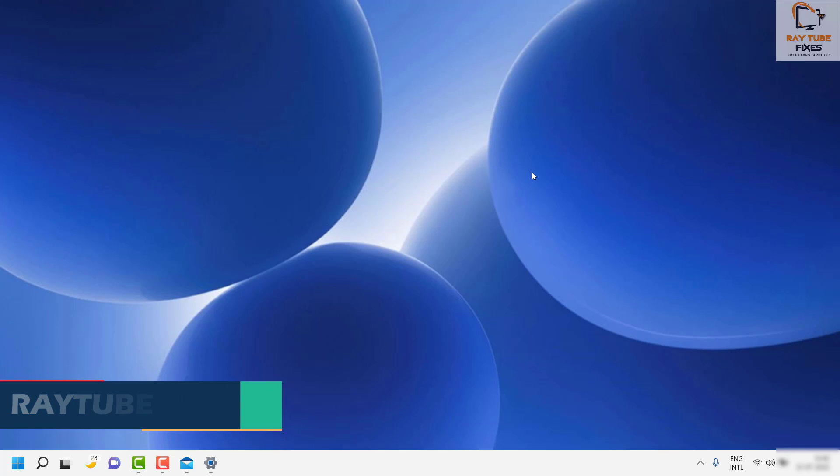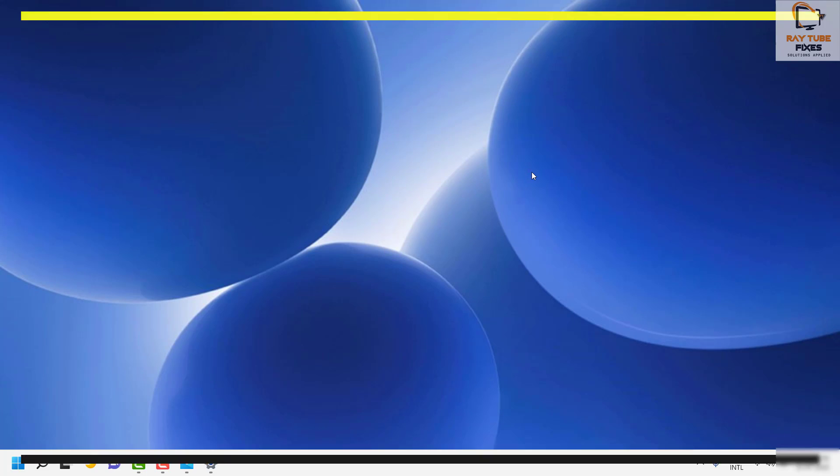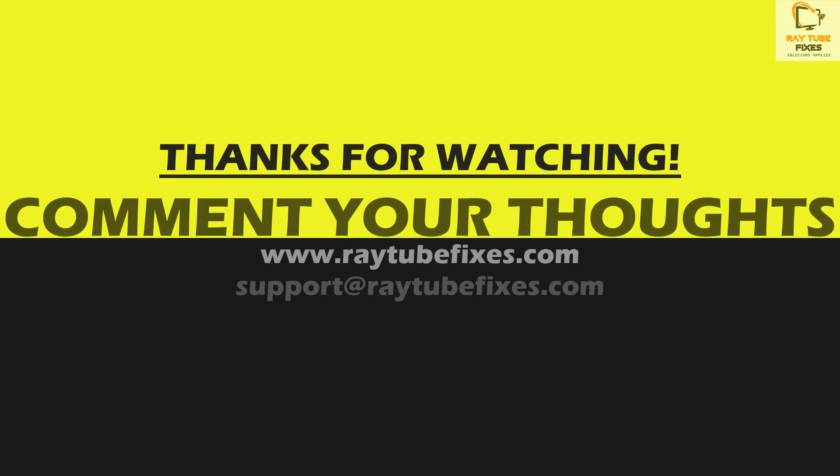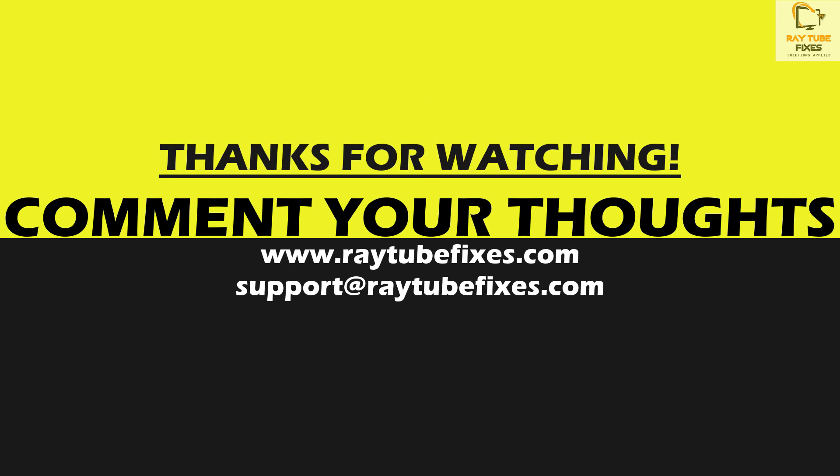I hope this video was useful. If you like this video, please hit the like button and don't forget to subscribe to my channel. Thank you, have a great day.